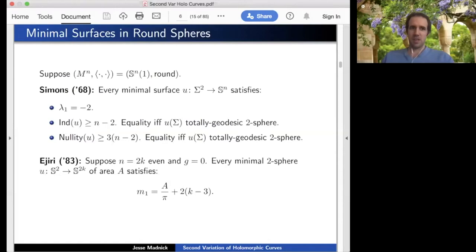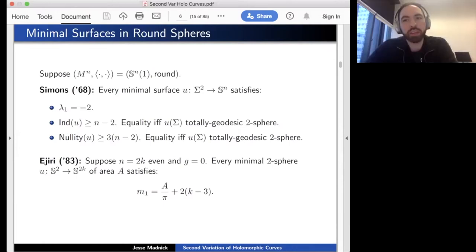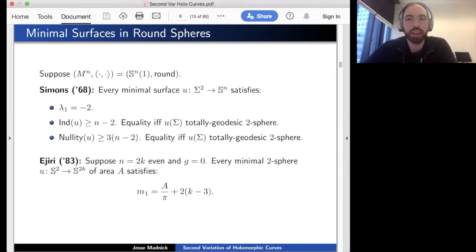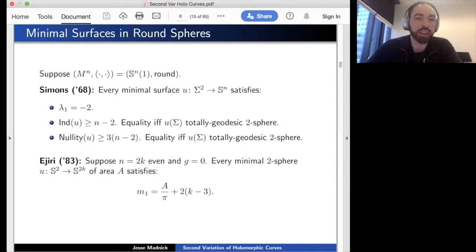There is some complex structure you can put on the normal bundle. Using that complex structure, the holomorphic structure comes from the normal part of the Levi-Civita connection, giving the normal bundle the structure of a holomorphic vector bundle over CP¹ (or S² in this case). I'll return to that point later because Ejiri's argument will be important to us.